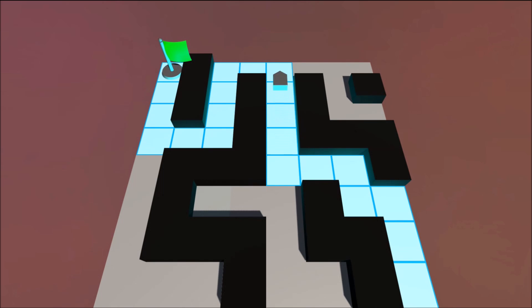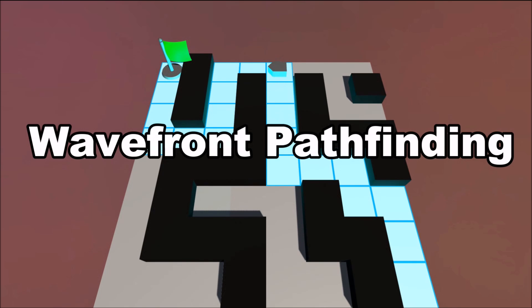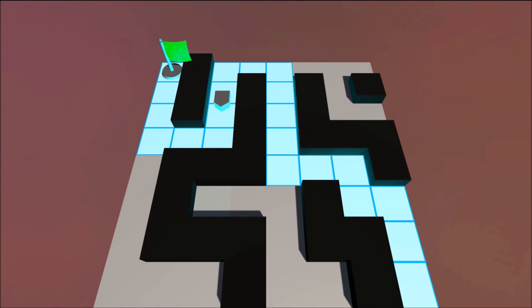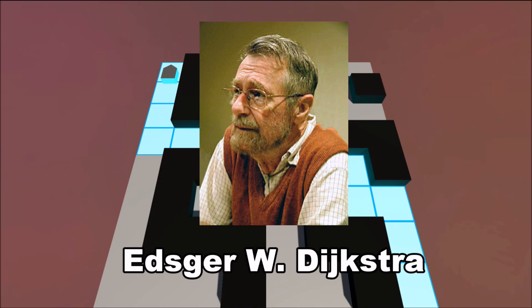This algorithm, known as Wayfront Pathfinding, has been around since the very early days of electronic computing, first being developed by Edgar Dijkstra.